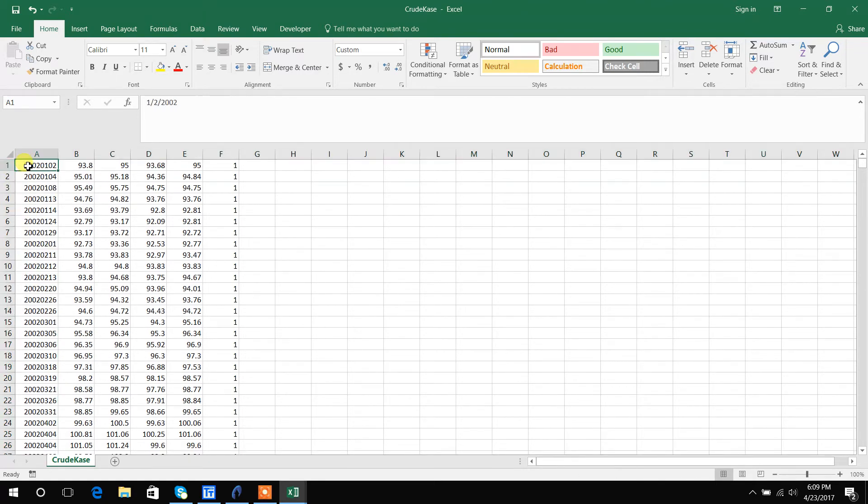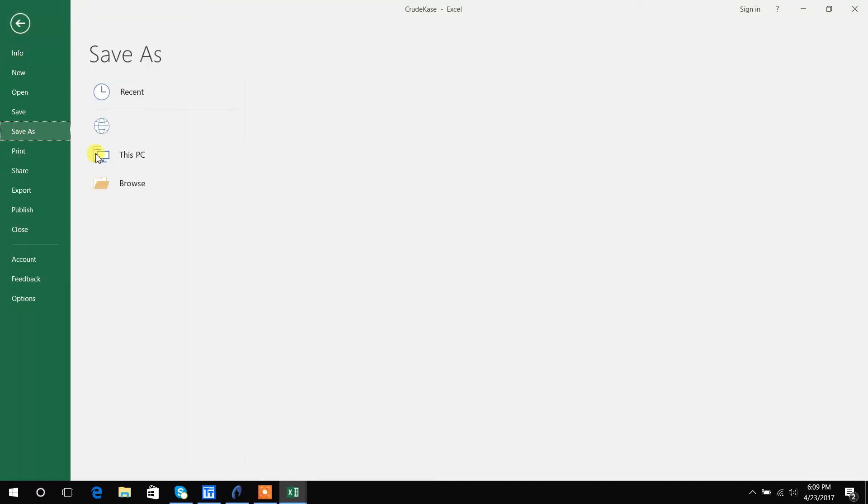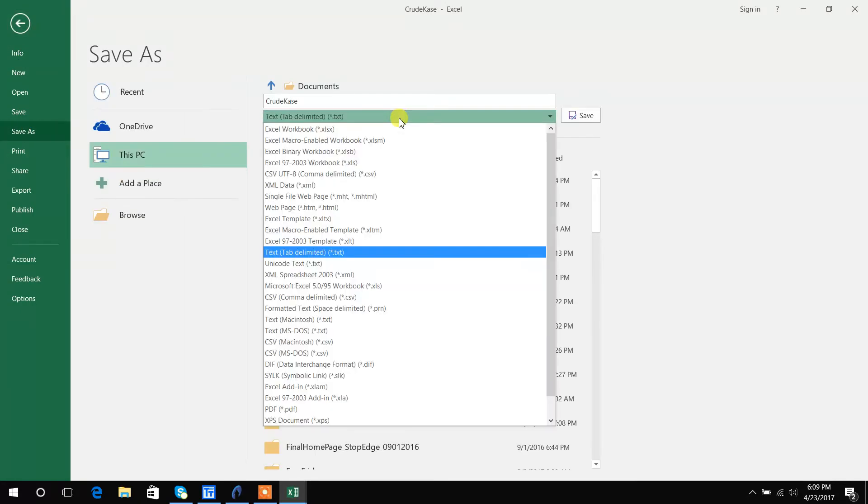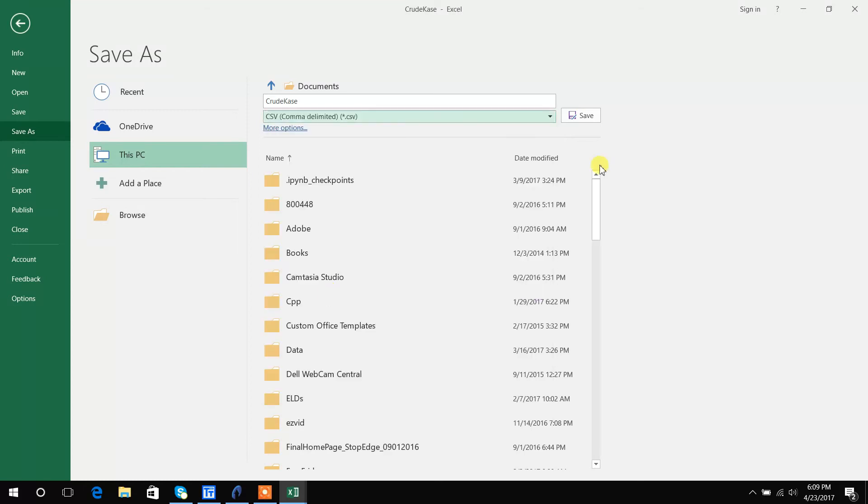Now after I've formatted it correctly I just need to save it as a CSV file. So in order to do that you just come down here and click on CSV and save it.